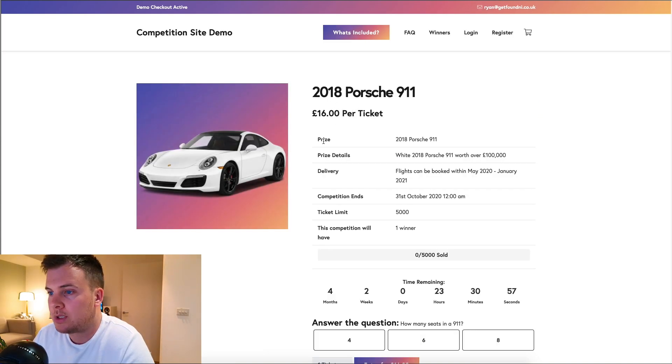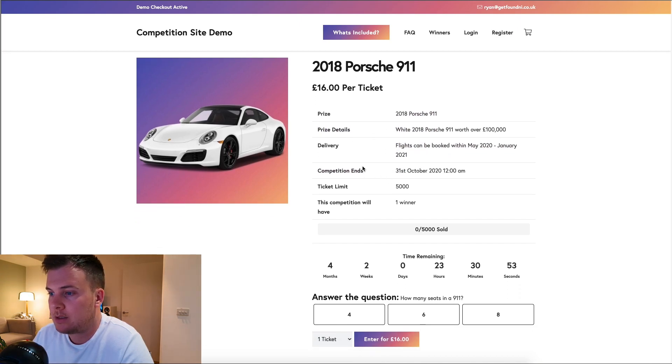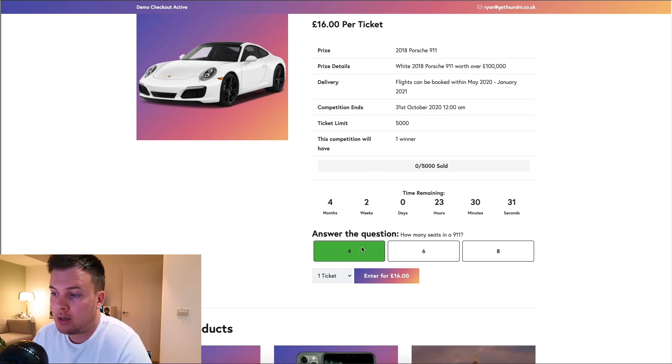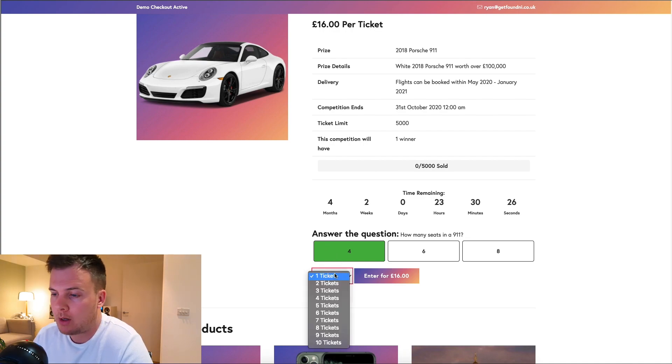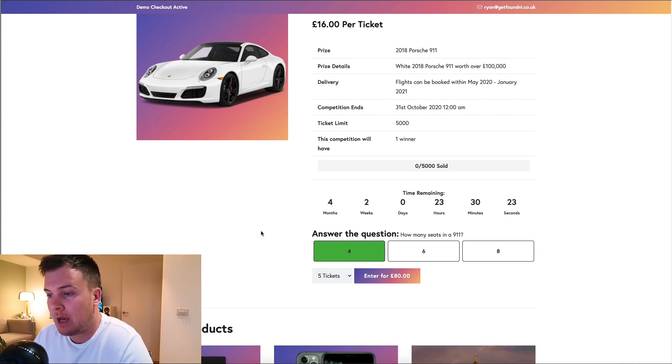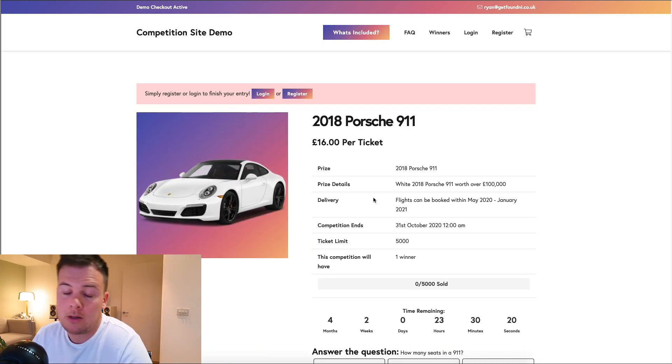We'll go in and see what it looks like. You click on the Porsche 911 and it gives you prize details, delivery details. Answer the question how many seats are in a 911? It would be four. There is actually four, there's two cramped ones in the back. You would select the amount of tickets you want and then add them to your basket. You do need to register.